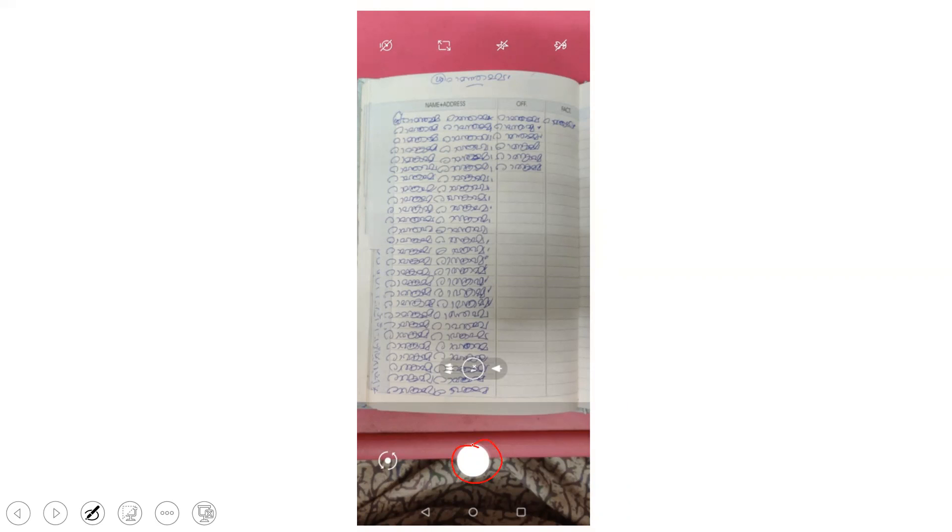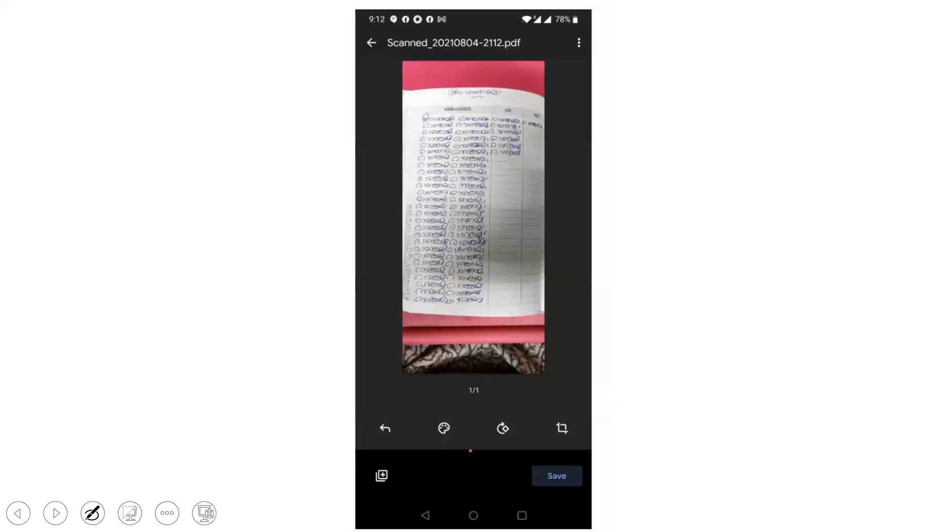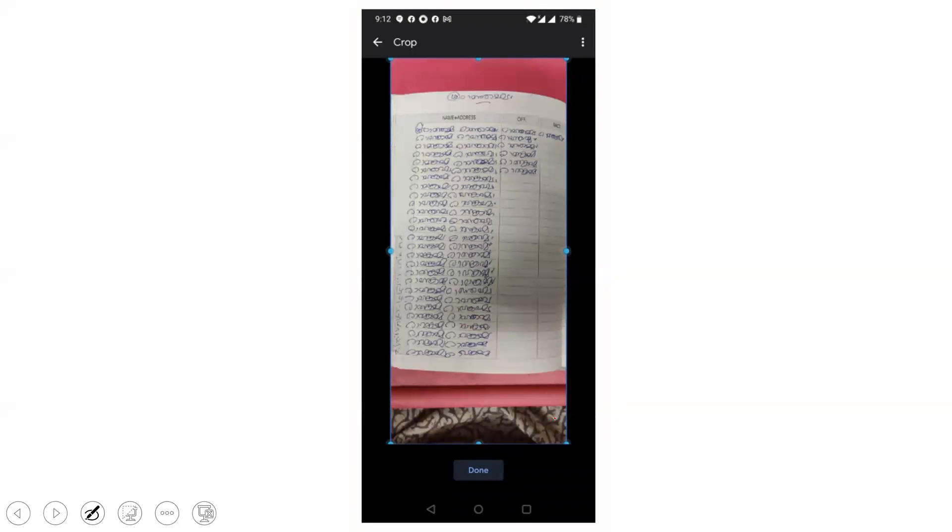It captures the image of this paper and the screen appears like this. Now you click this tick icon. Once you click this tick icon, this will appear. Now you have to crop this image correctly. So click this crop icon and select the area to be scanned.